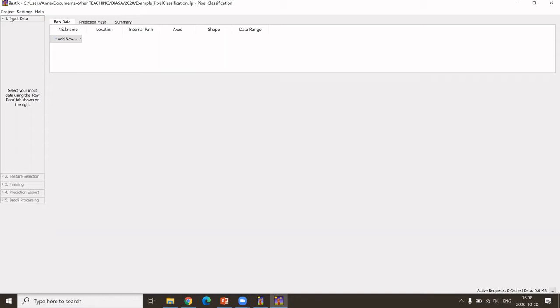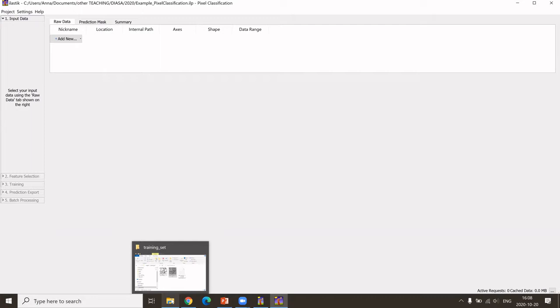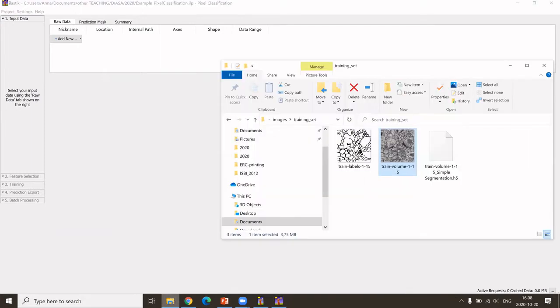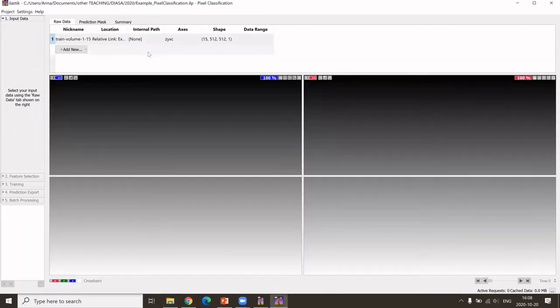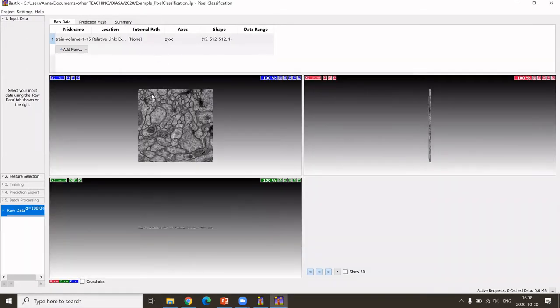For the input data, I'm using a part of the ISBI data set that I call now my train volume, and I can just drag and drop it.